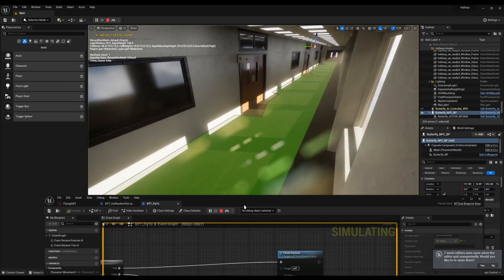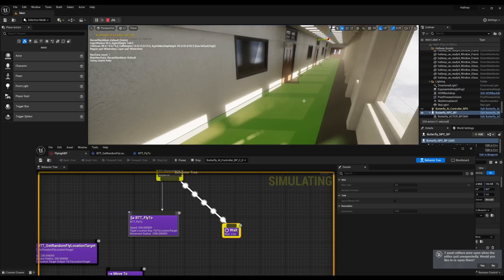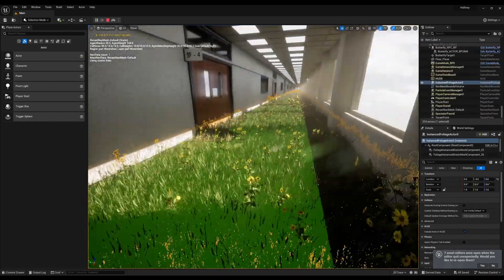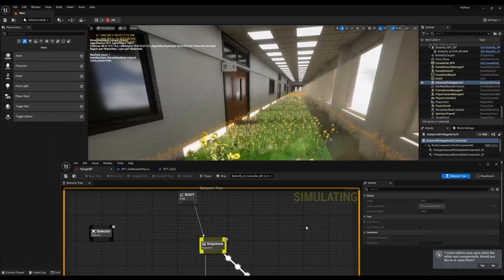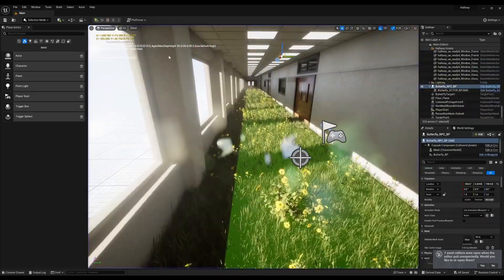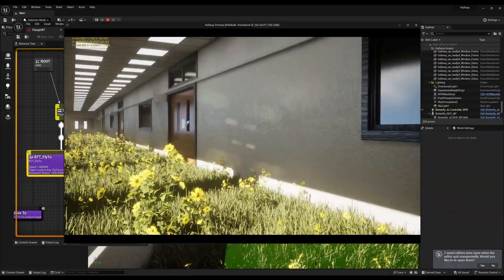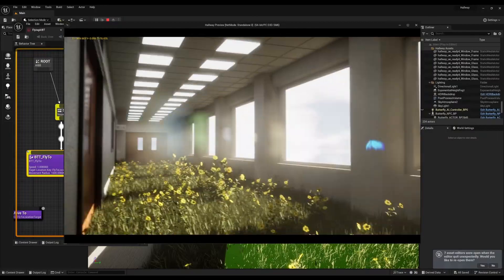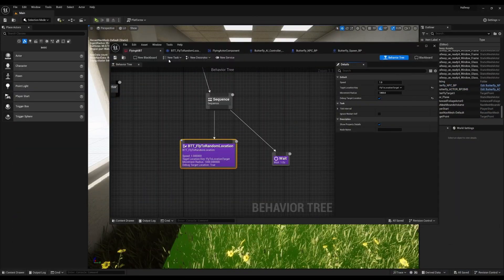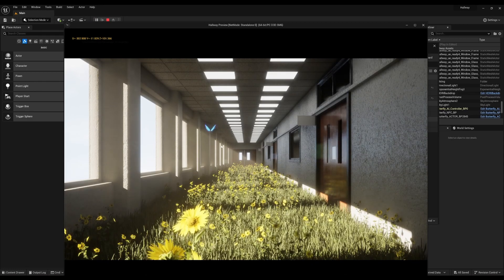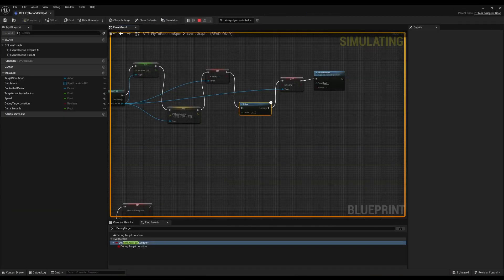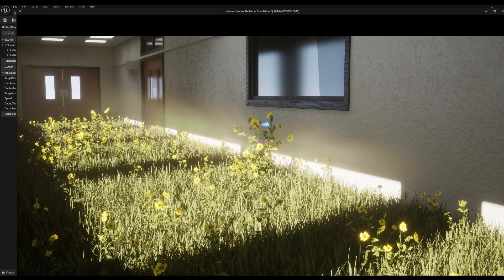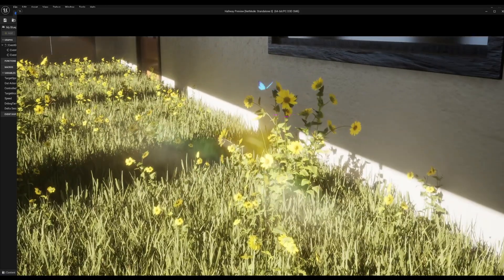What I originally envisioned for the AI, for the butterflies, was for them to have two simple rudimentary behaviors. One would be flying to random locations in the environment, and the other would be to fly to random spots that they orbit for a period of time, usually just a random period of time.